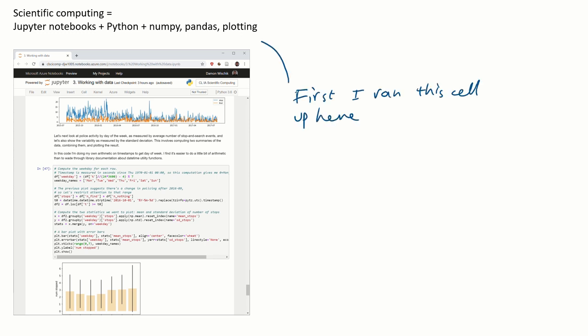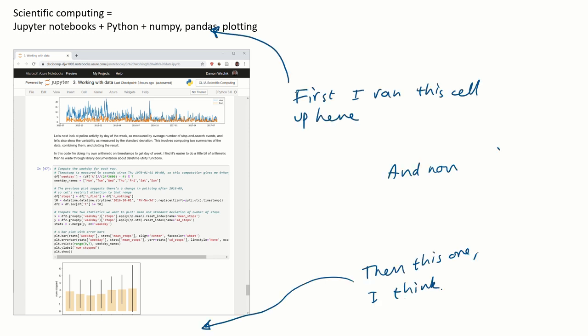And this is what it tends to lead to. Complete, unmaintainable nightmare code where no one can figure out what it does, not even you, a week later.